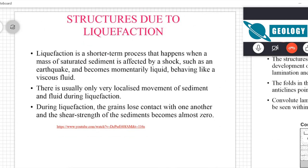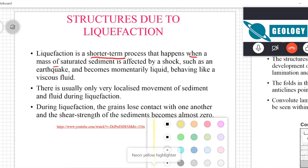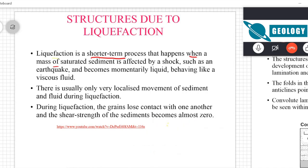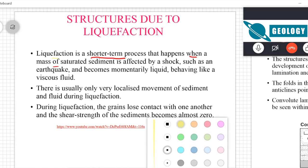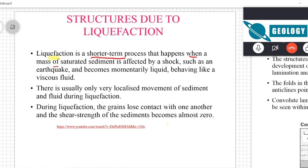Now we'll go to liquefaction. Liquefaction is a short-term process that happens when a mass of saturated sediment — saturated with water — is affected by shock like an earthquake. These are the three important terms you should remember: short-term process, saturated sediment, and shock.